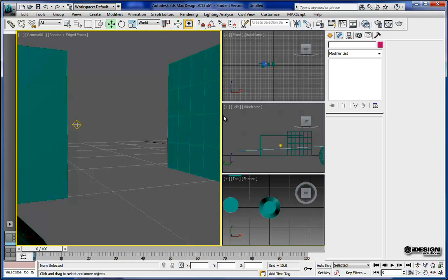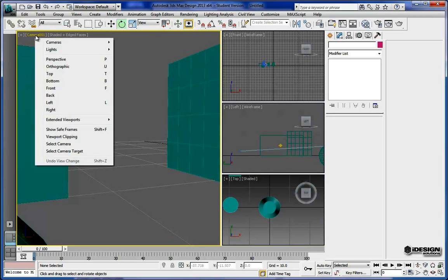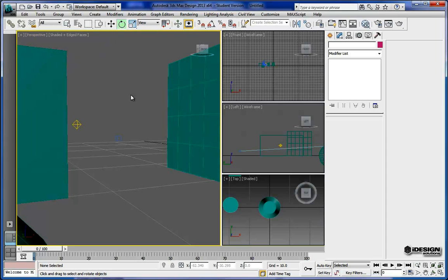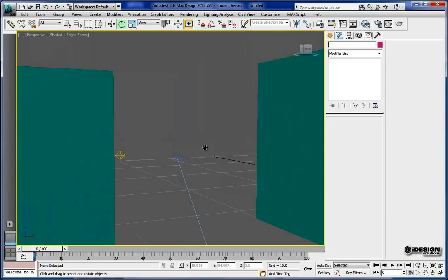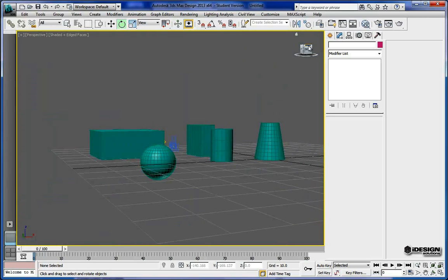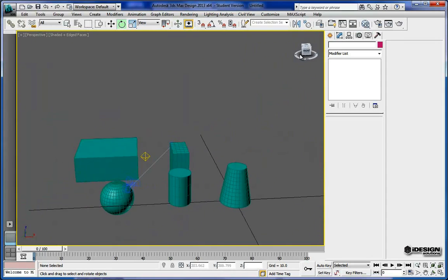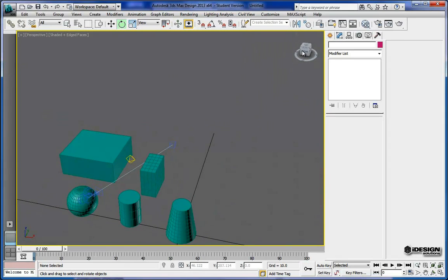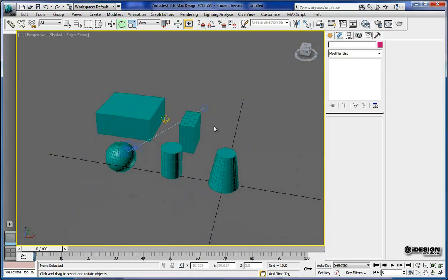Another thing that you can do is apply rotations to these objects. So I'm just going to go to a single viewport and change this to a perspective so we can move this around freely. I'll just zoom out to get a better look here.